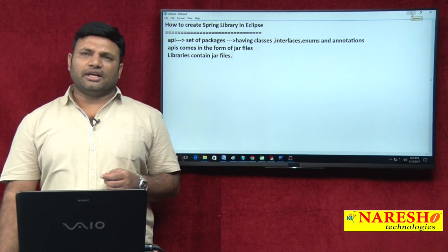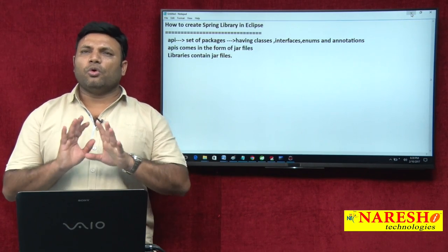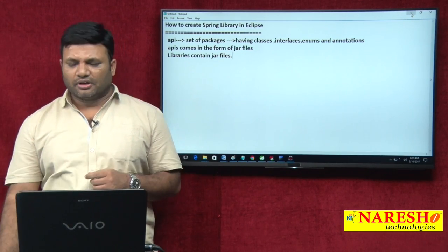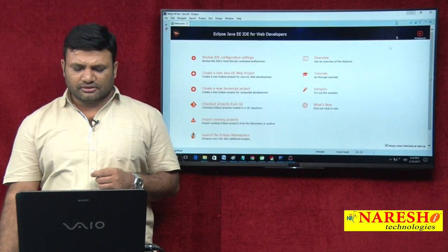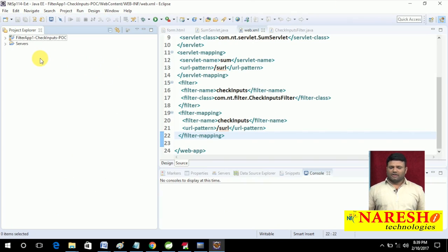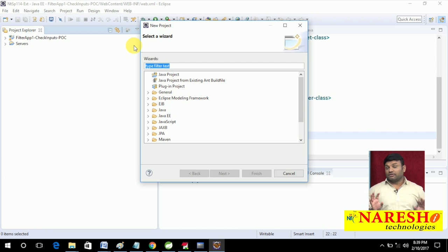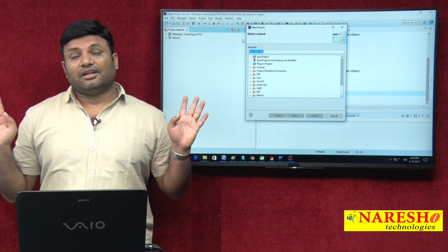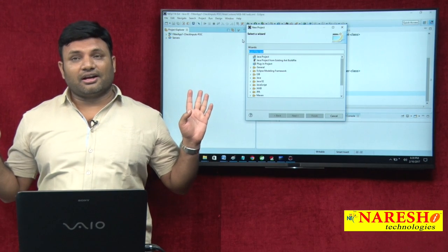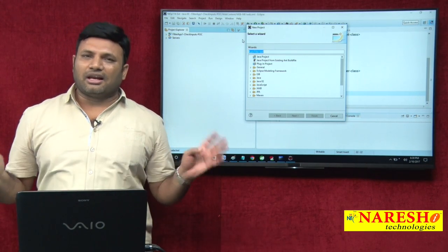Let us see how to create a library having Spring core module jar files. This is my Eclipse IDE. First I will create one project — a normal Java project. Note that if you are using Maven or Gradle, these libraries are not required. When you do not want to use Maven and Gradle, then think about creating a library to minimize the process of arranging jars.